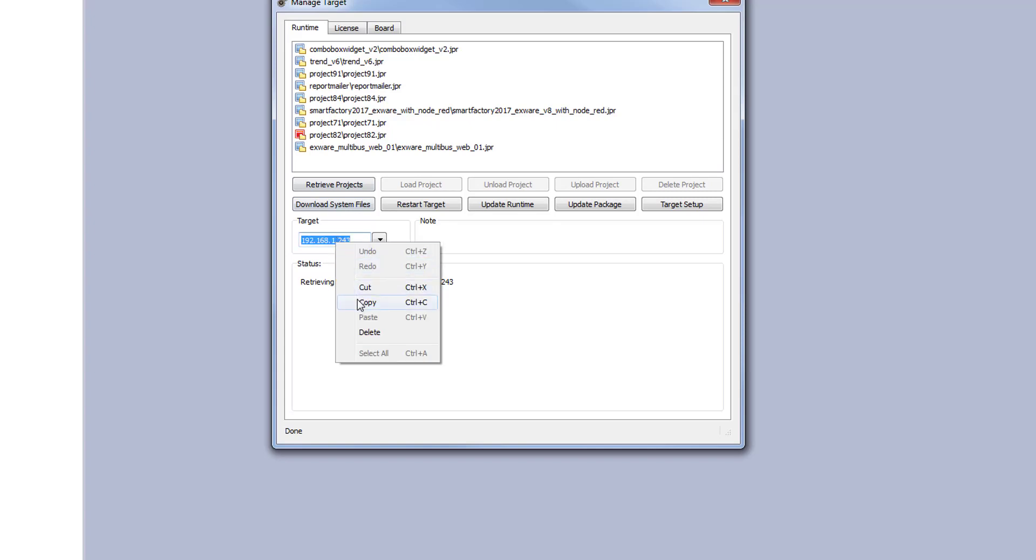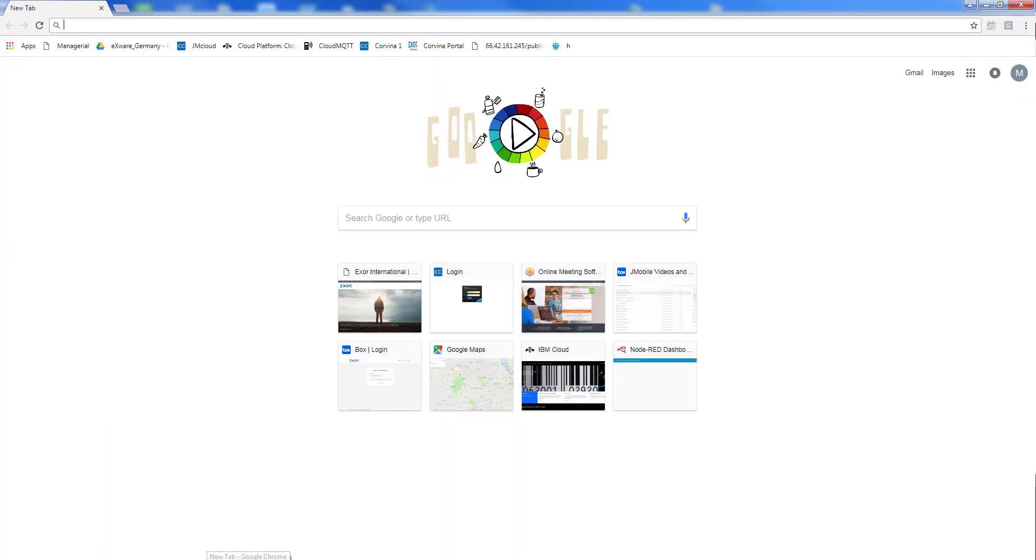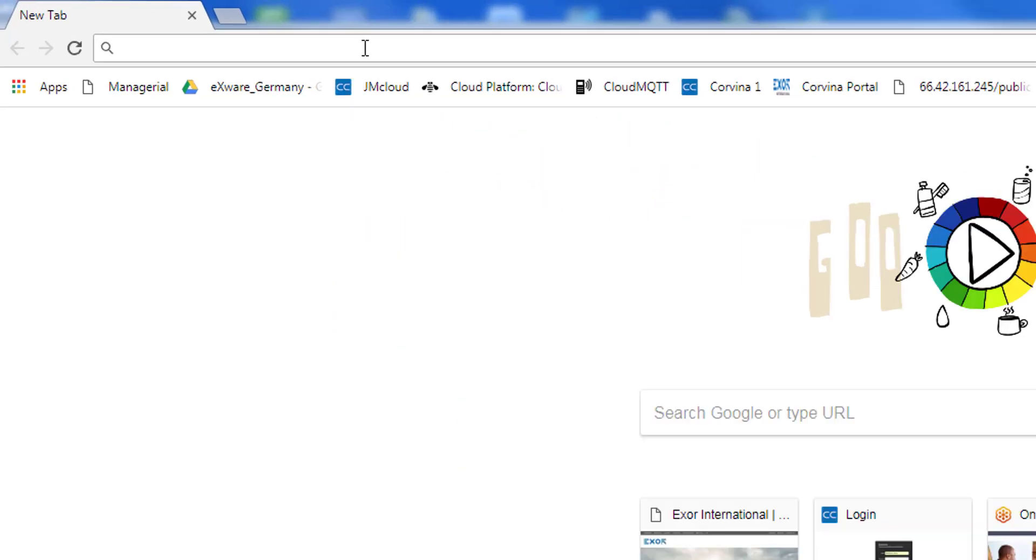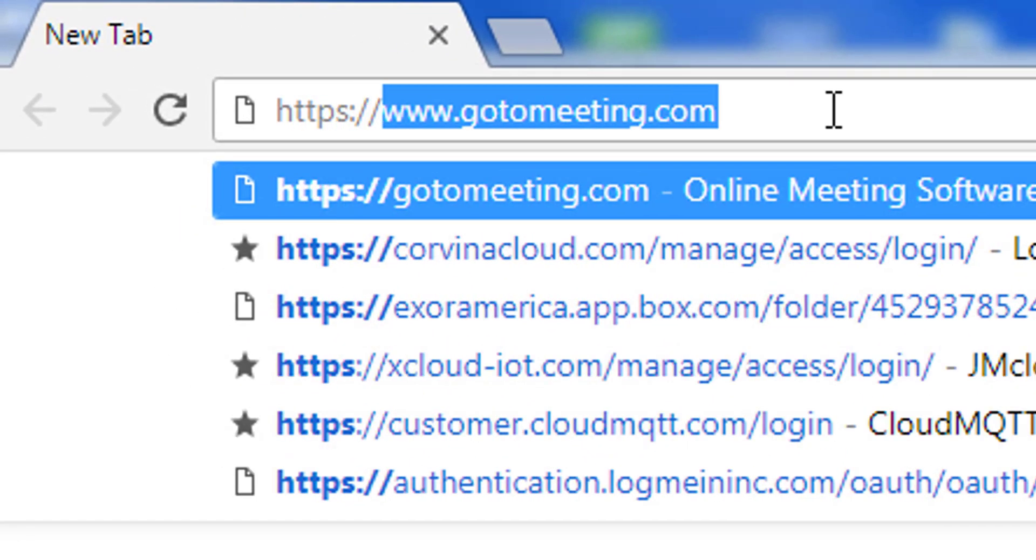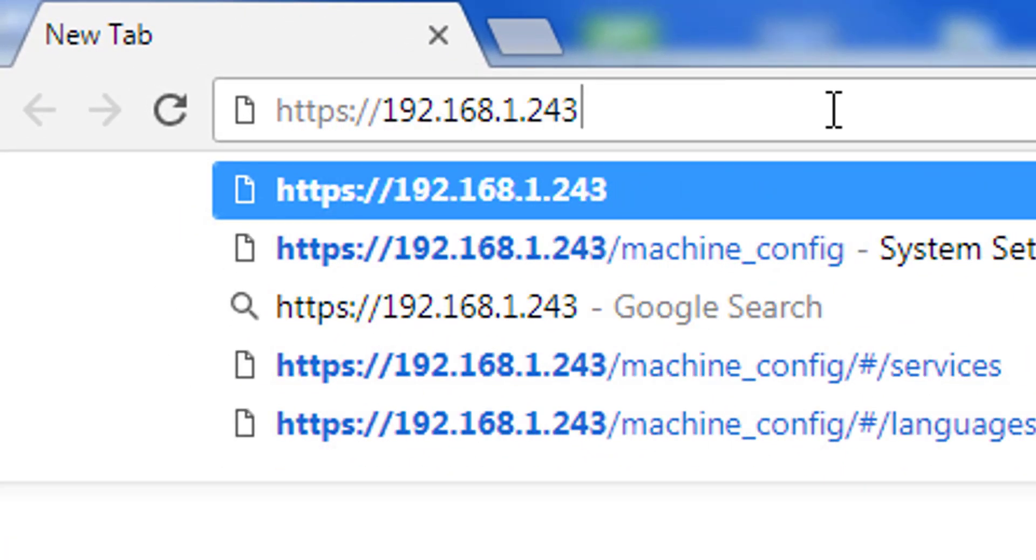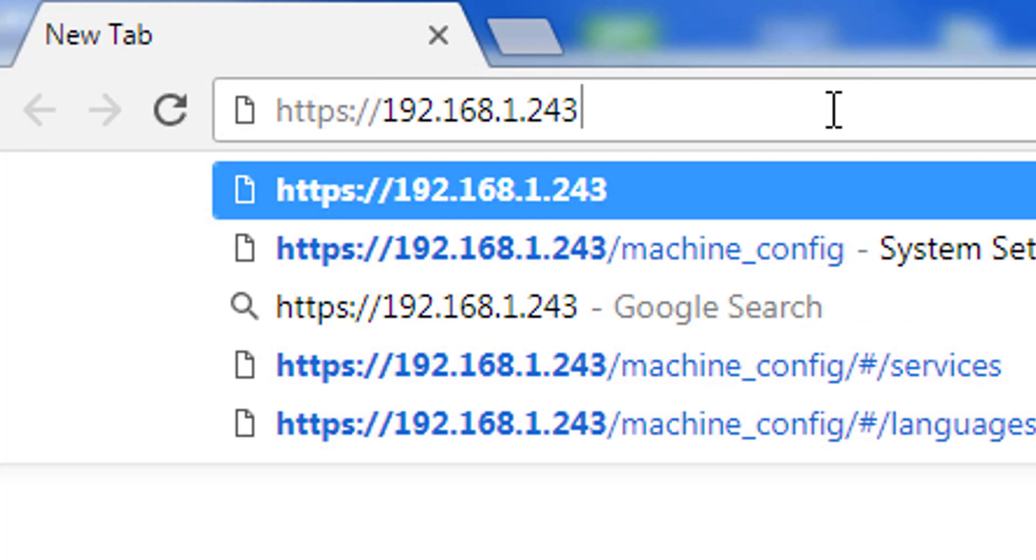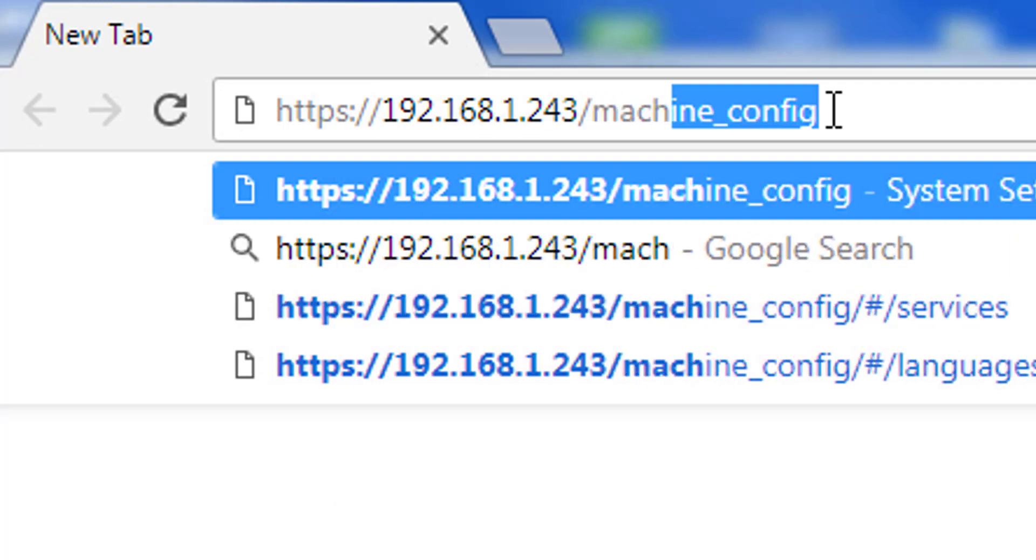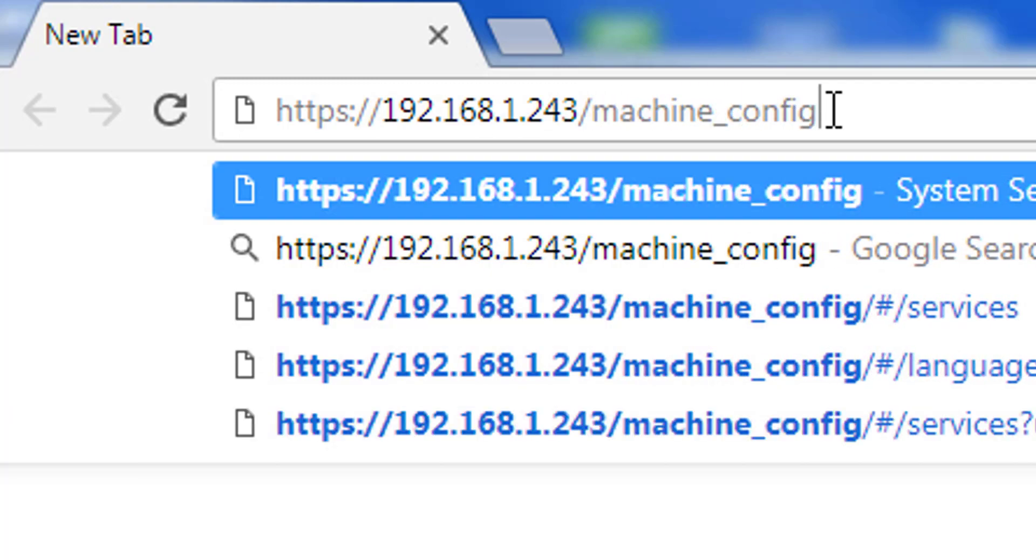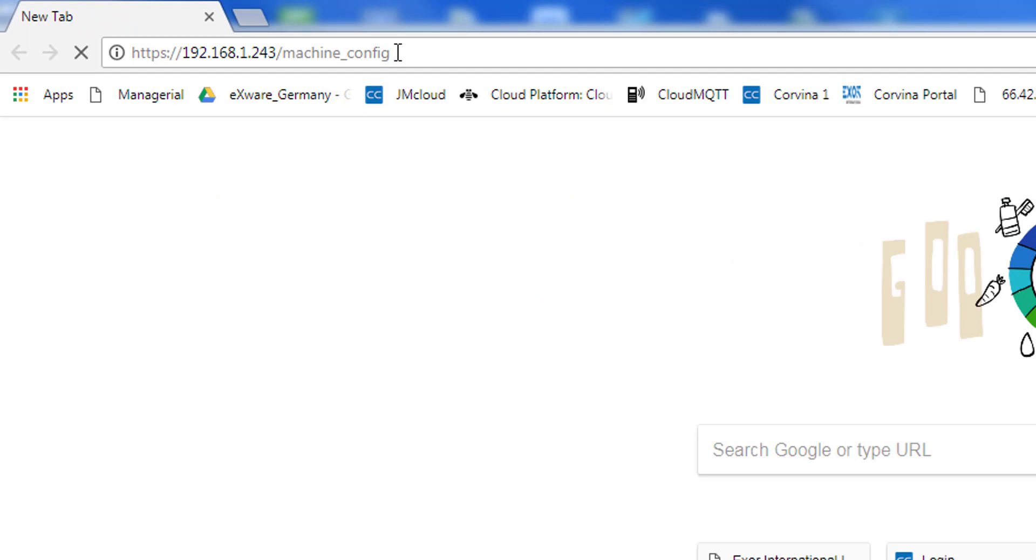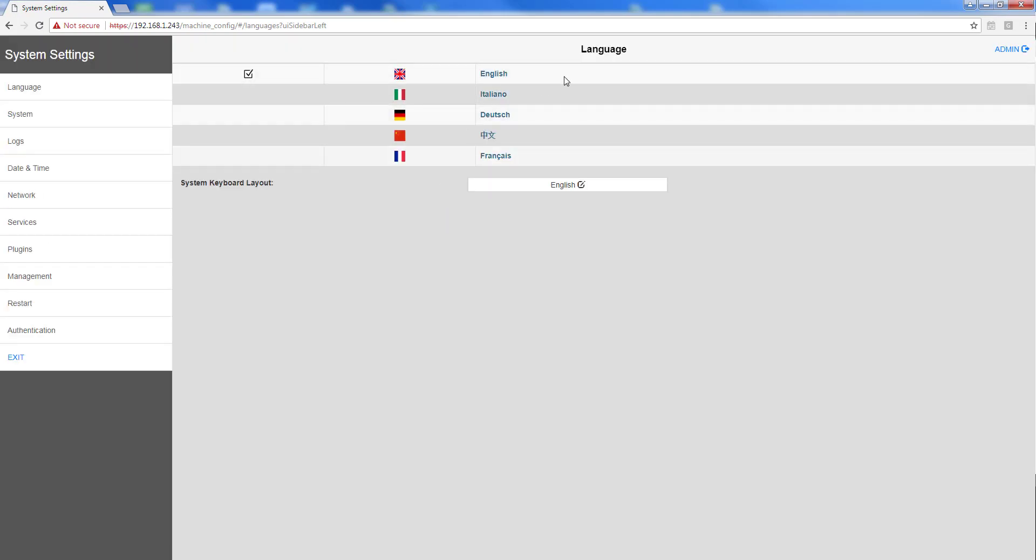I can also use this IP address to access the system settings. We can access the system settings in a browser using the URL HTTPS colon slash slash IP address slash machine underscore config. You may be prompted to sign in using the username and password admin admin by default and from here we are able to access the system settings.